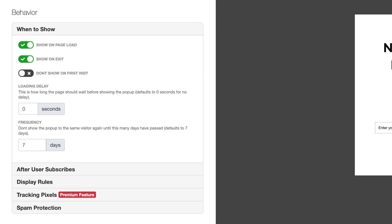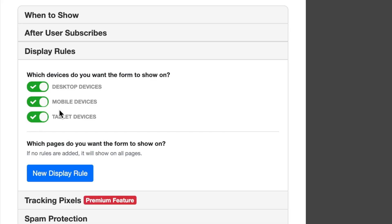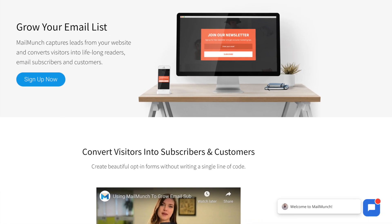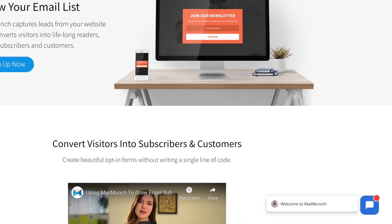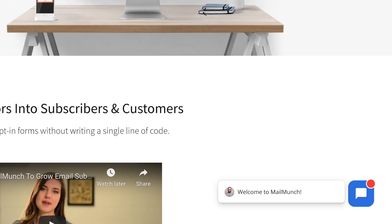This is an extremely productive feature considering most of us surf the internet on our smartphones. And now with mobile exit intent, you have just as much control of your forms on mobile devices as you did on desktop. If you'd like to find out more about MailMunch in a detailed one-to-one demo, feel free to schedule a time with our team using the link in the description.